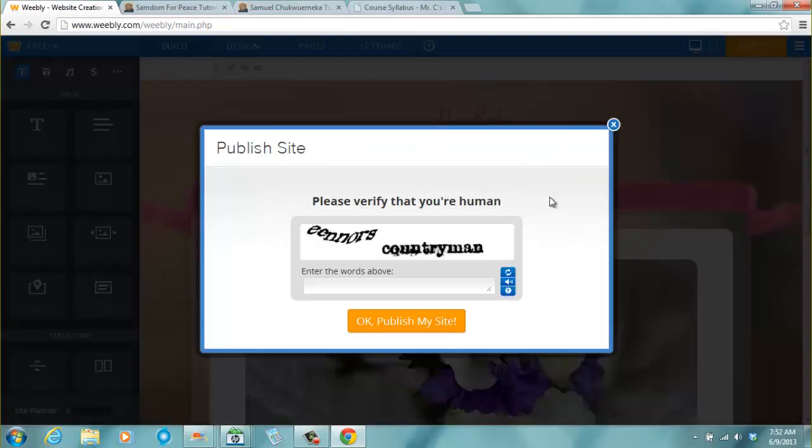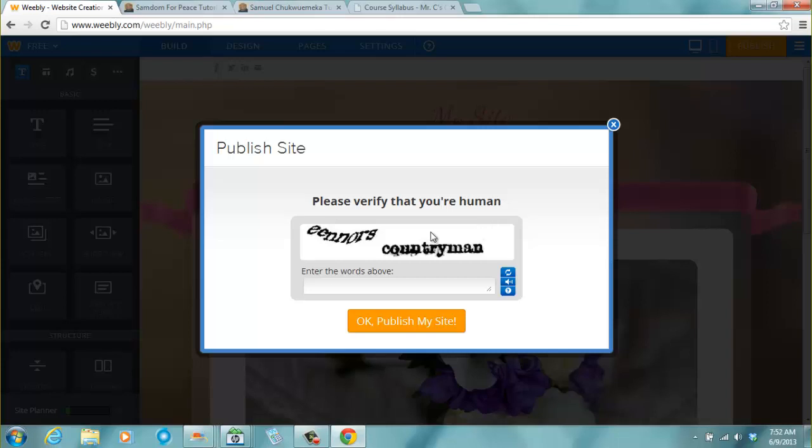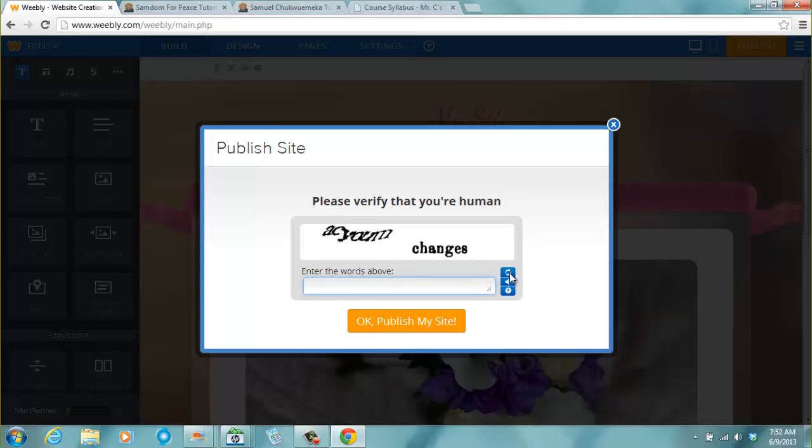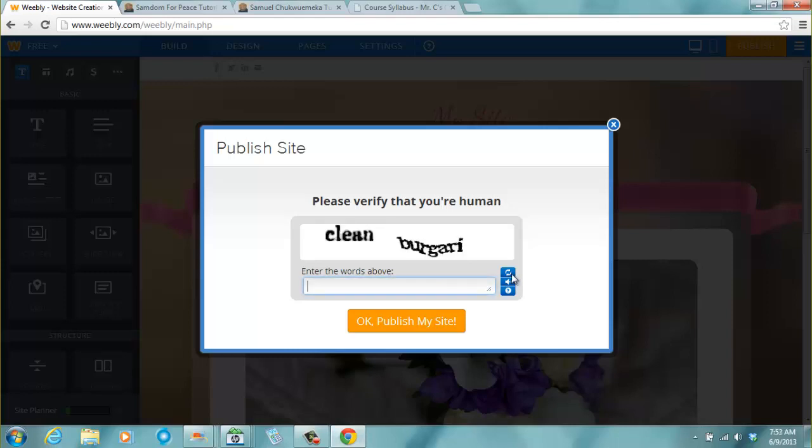Then the next thing it says publish site. We want to publish this site. Please verify that you're human. So this is a capture code, we call it a capture code, just to verify that we are human. So I type in the code. Now if you don't see this code, well you can click refresh and it will refresh it for you. If you click refresh, it will give you a new code. That is if you don't, if you did not see the first code. So here is clean bulgari.